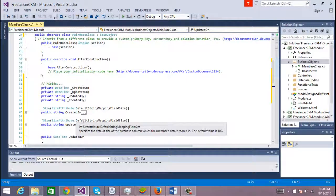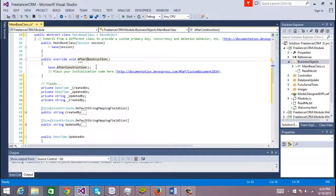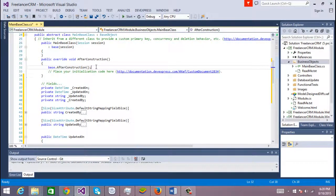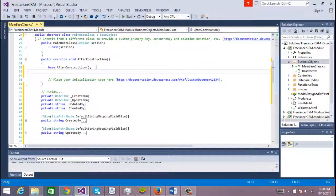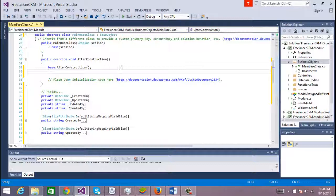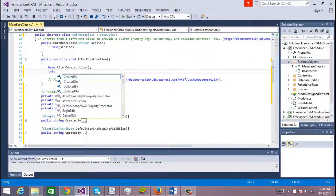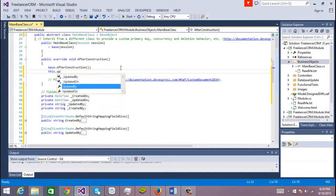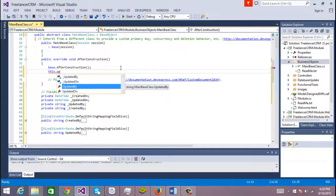Then we should go here to the after construction. The after construction only happens once, the first time you instance this object and the object is new. The next time you load it from the database, the after construction won't happen.